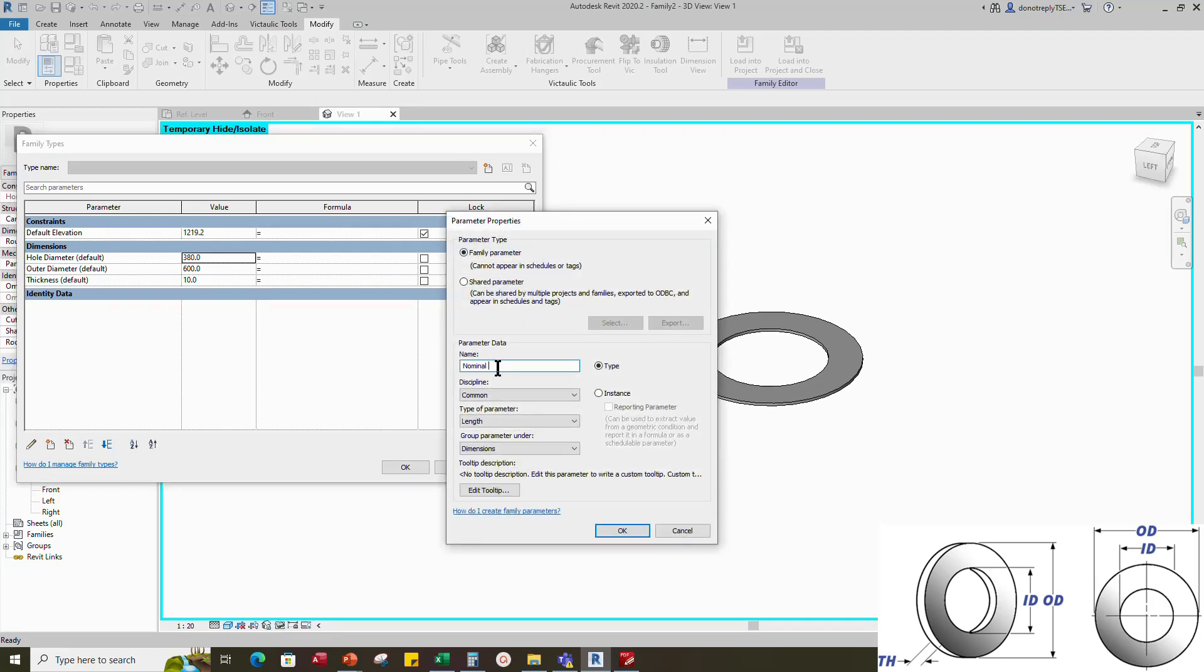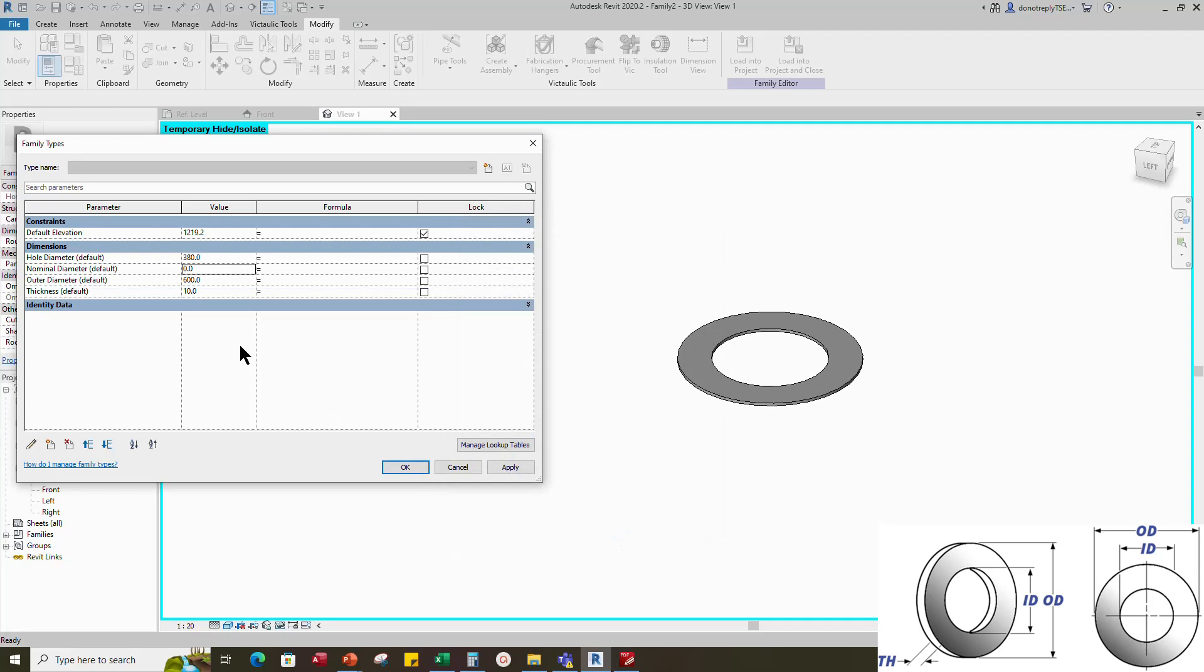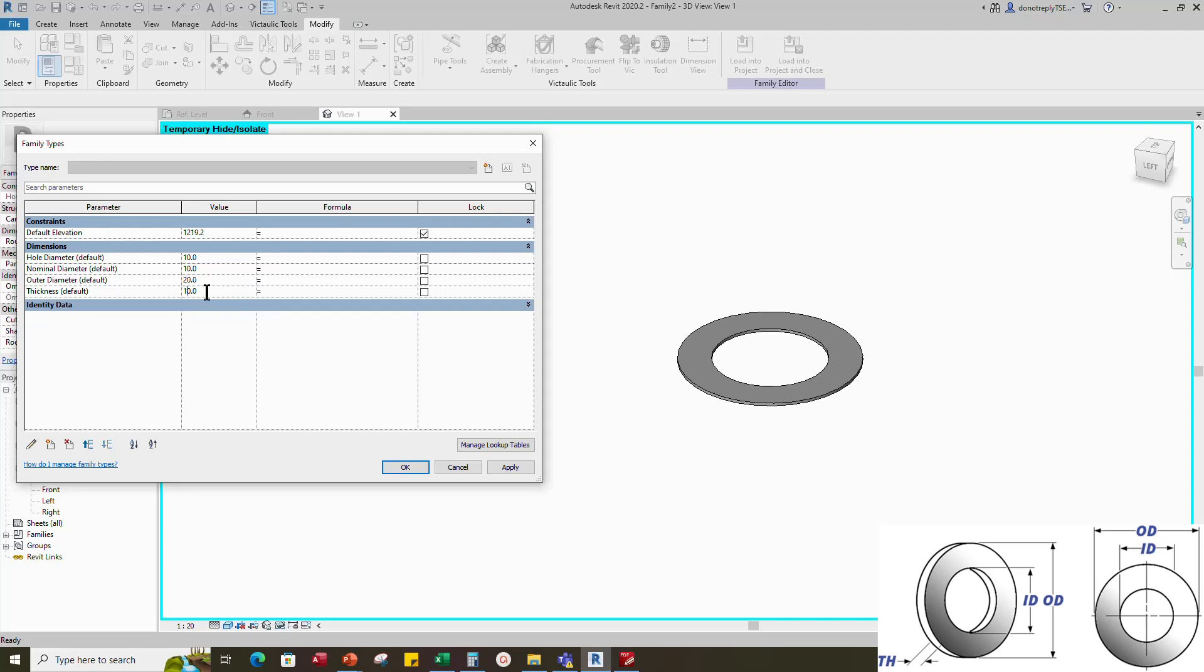Add a new parameter for nominal diameter. Select instance and click OK. Set 10mm for default. Set 10mm for default hole diameter. 20mm for outer diameter and 2mm for thickness. And apply.